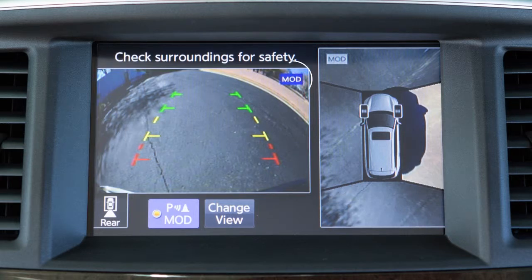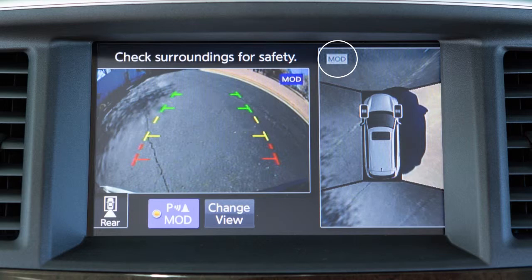A blue MOD icon is displayed on the view where the MOD system is operative. A grey MOD icon is displayed on the view where the MOD system is not operative.